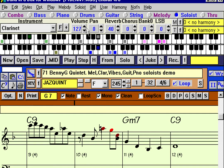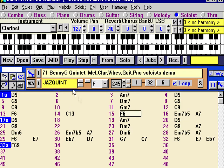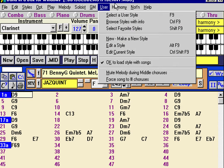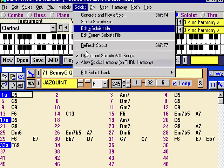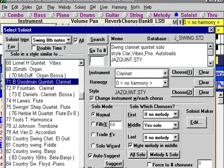That piano is a little bit quiet. If we want to increase it, we would just go like that. So that sounds pretty good. Let's see how that soloist was created. The soloist part is very analogous to the harmony part in terms of creating your own soloist.